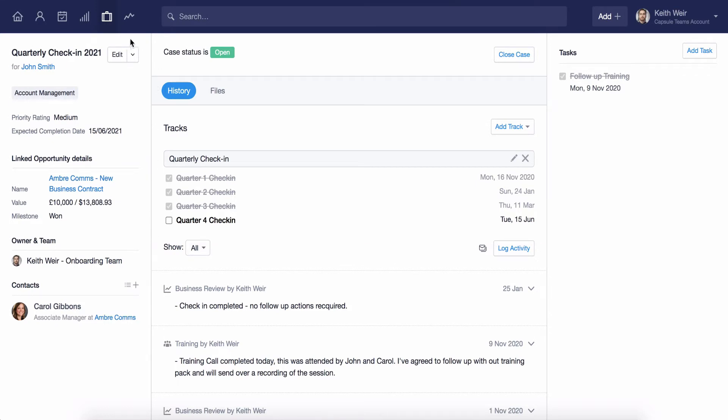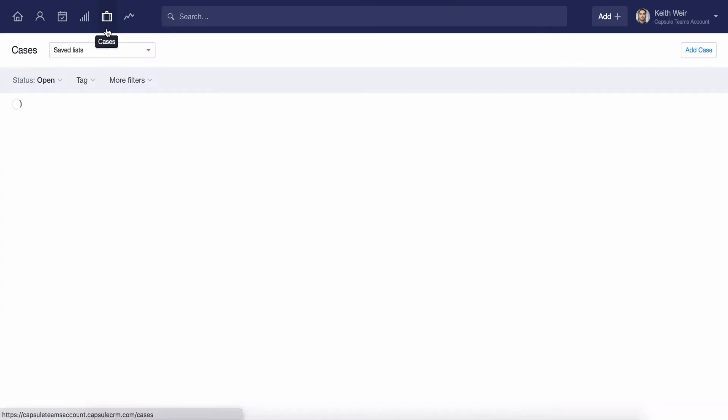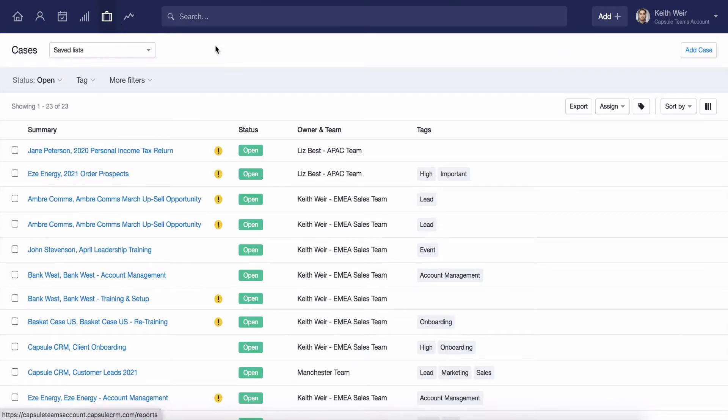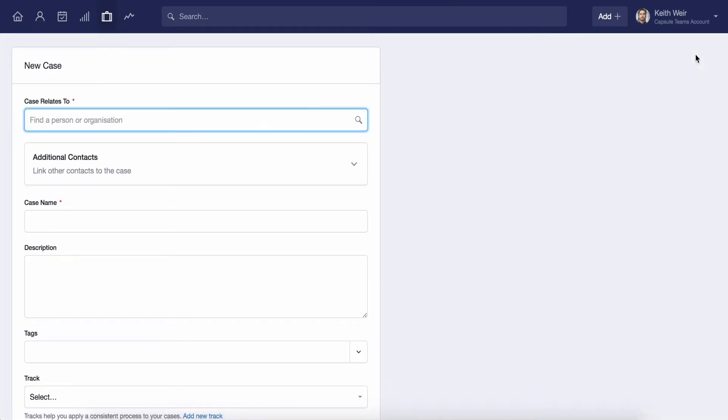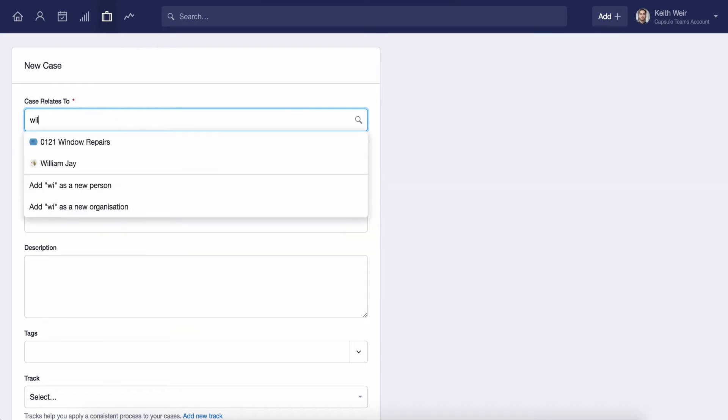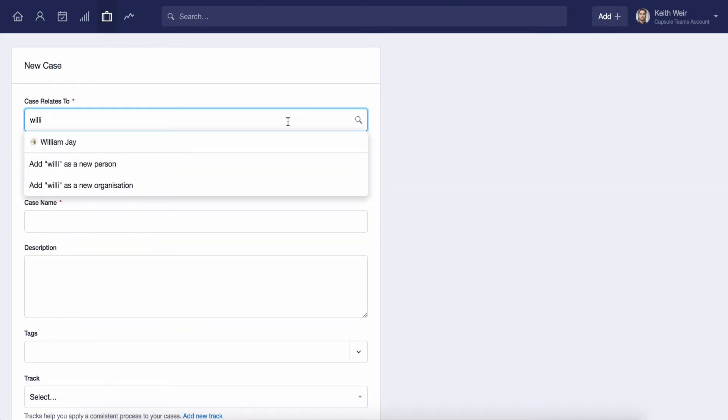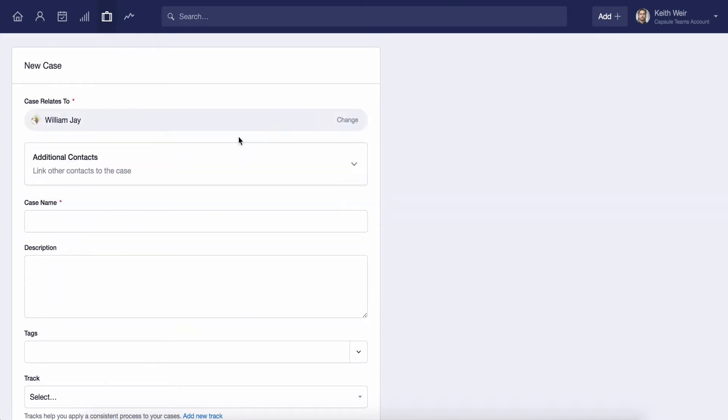If we would like to create a new case all we have to do is click here on add case. When creating a case it has to be linked to one primary contact which can be either an organization or a person.